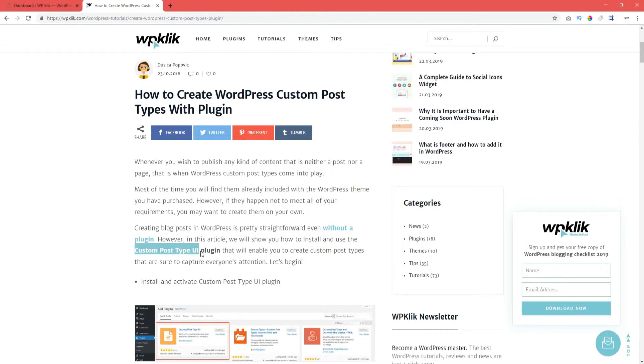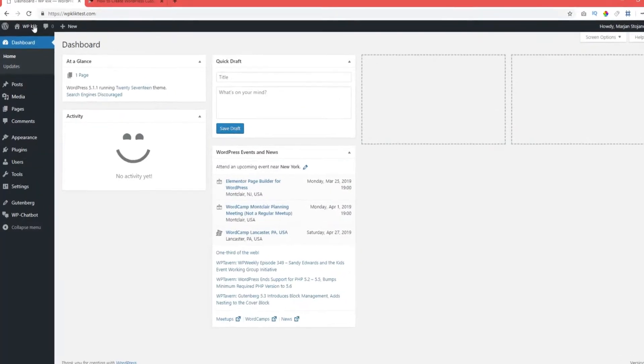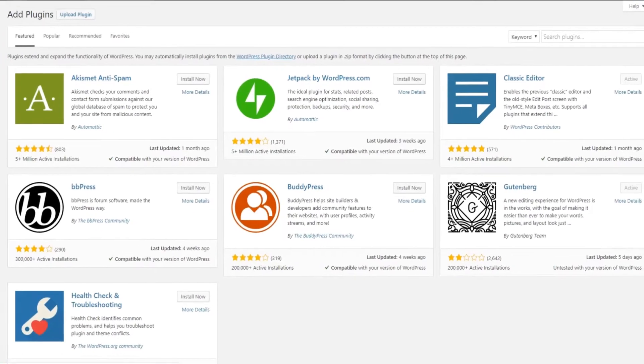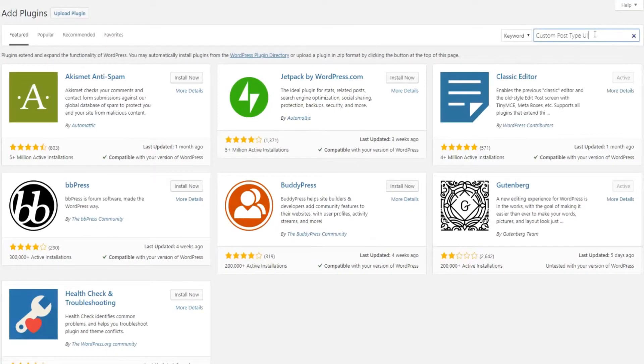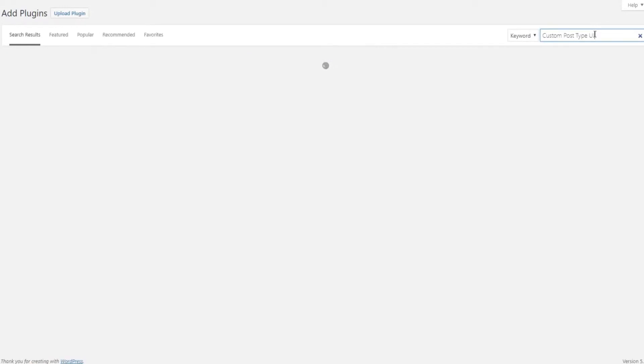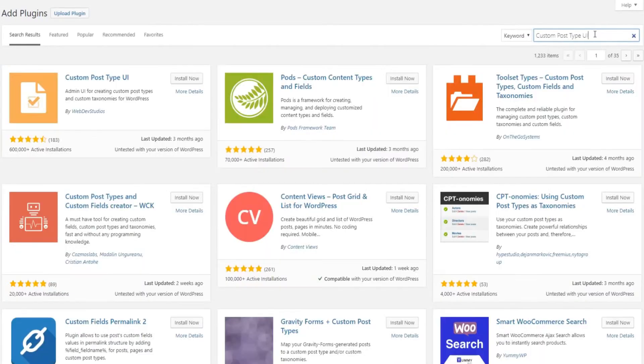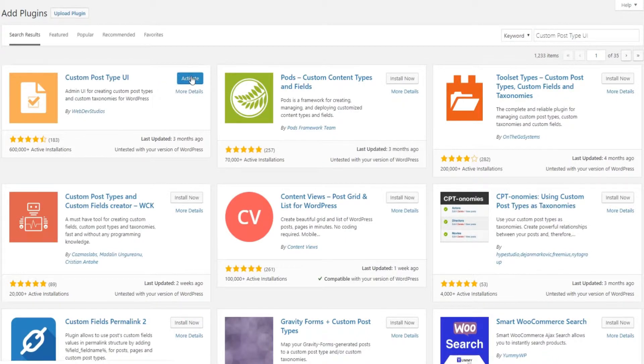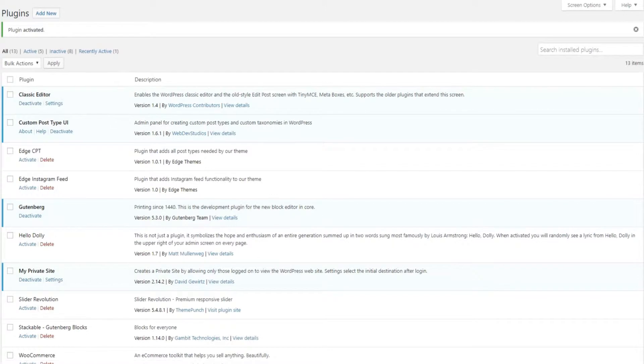To install this plugin, head over to the Admin area and click on Plugins. Select Add New and type Custom Post Type UI in the search bar. When you find the plugin, click on the Install Now button. Once the installation is complete, click on the Activation link and you're good to go.